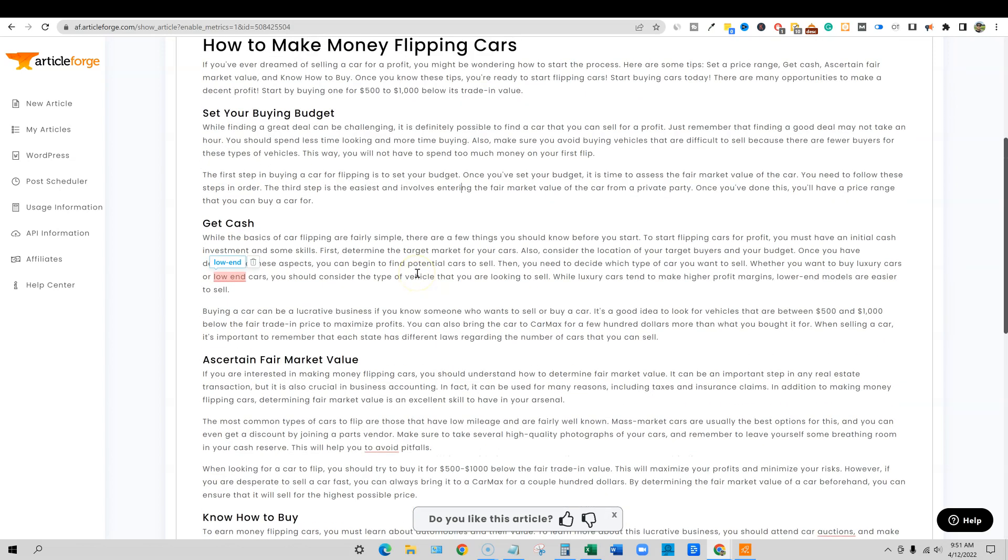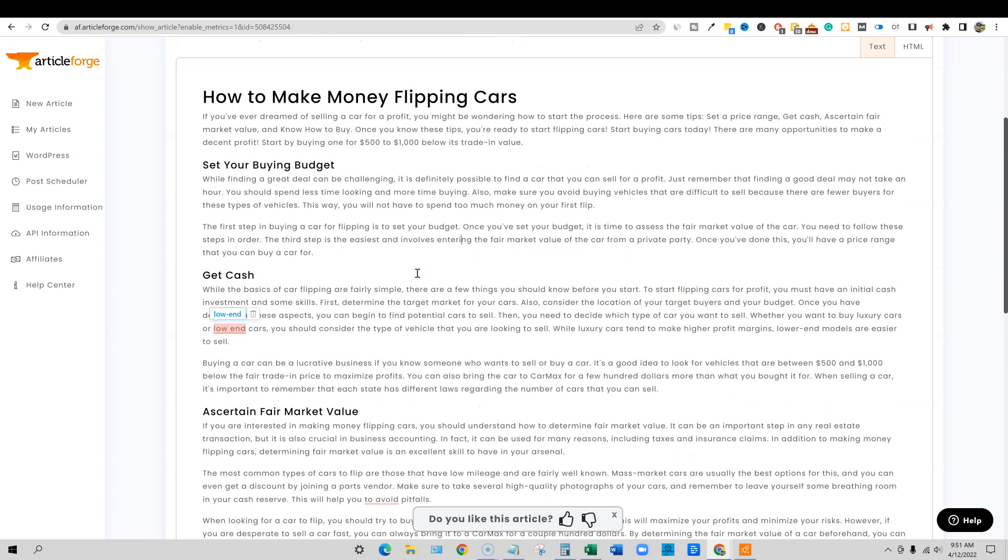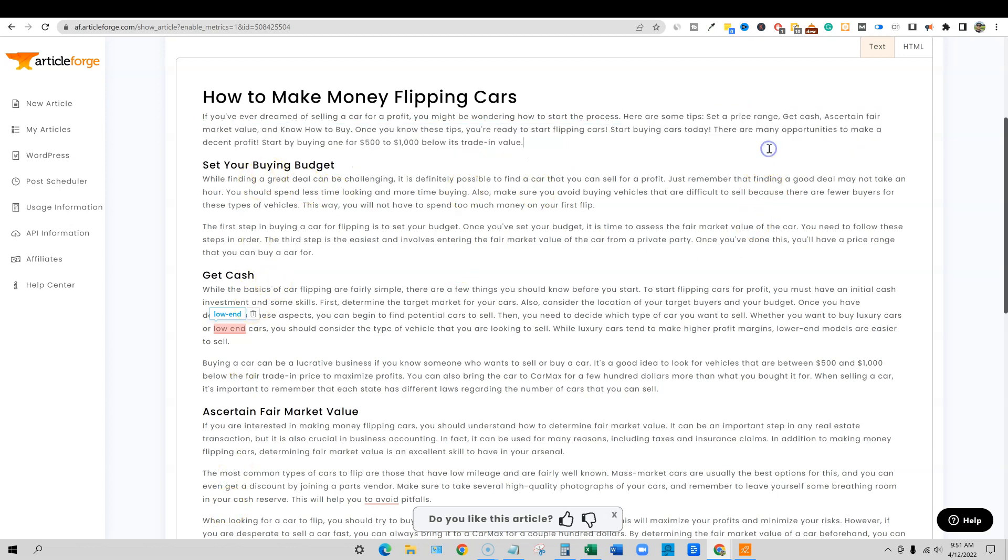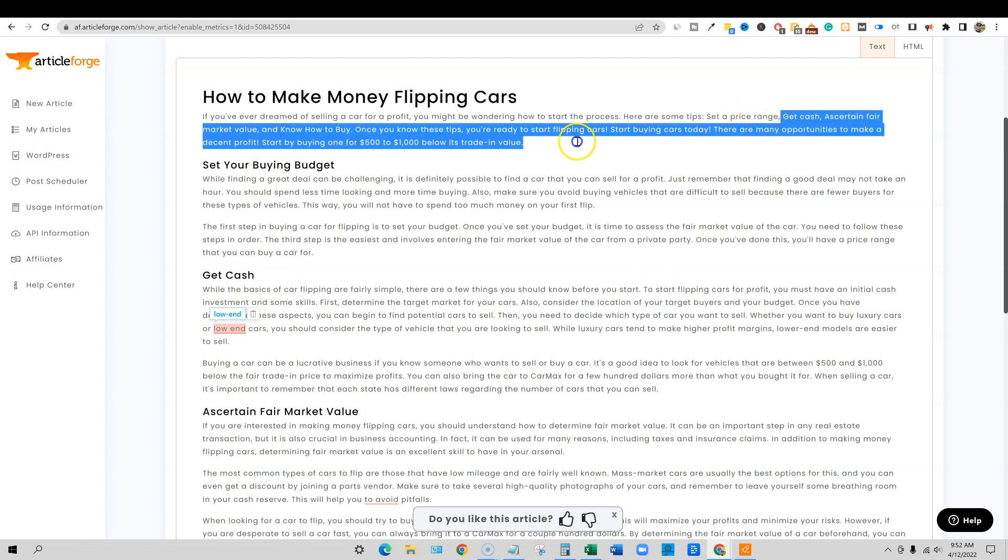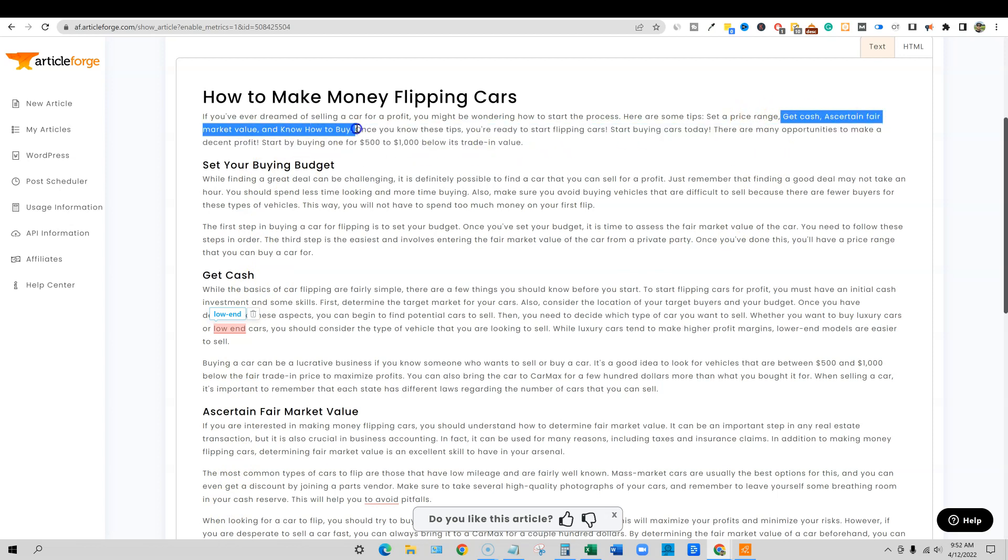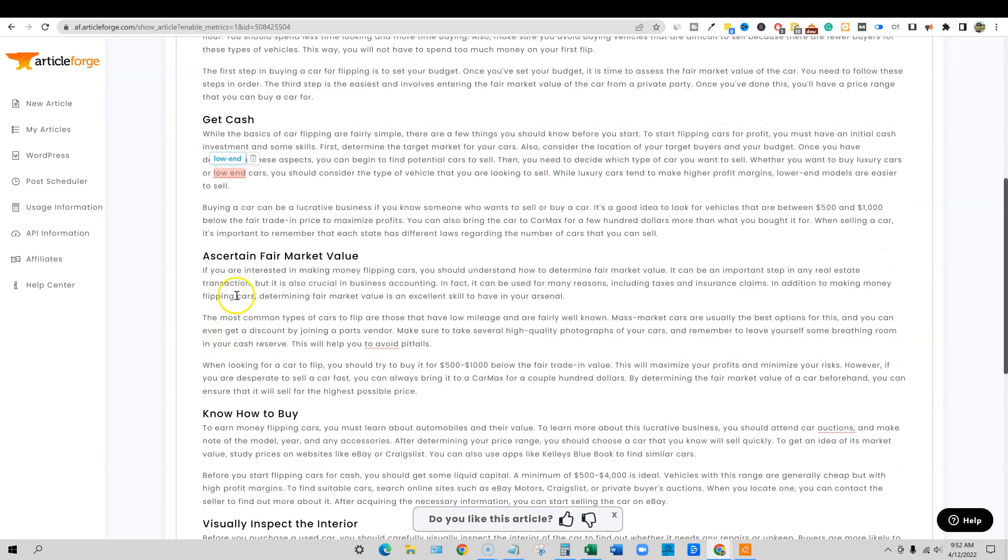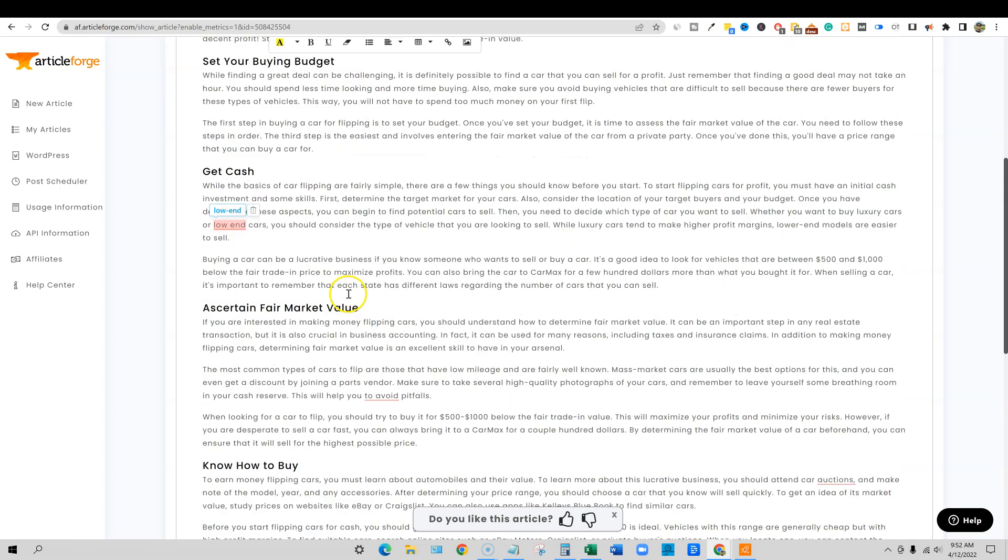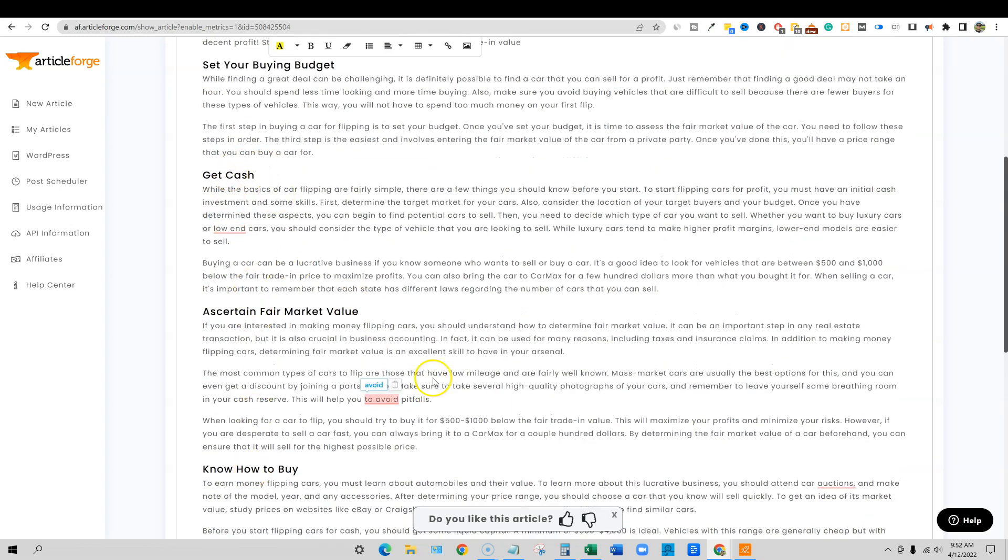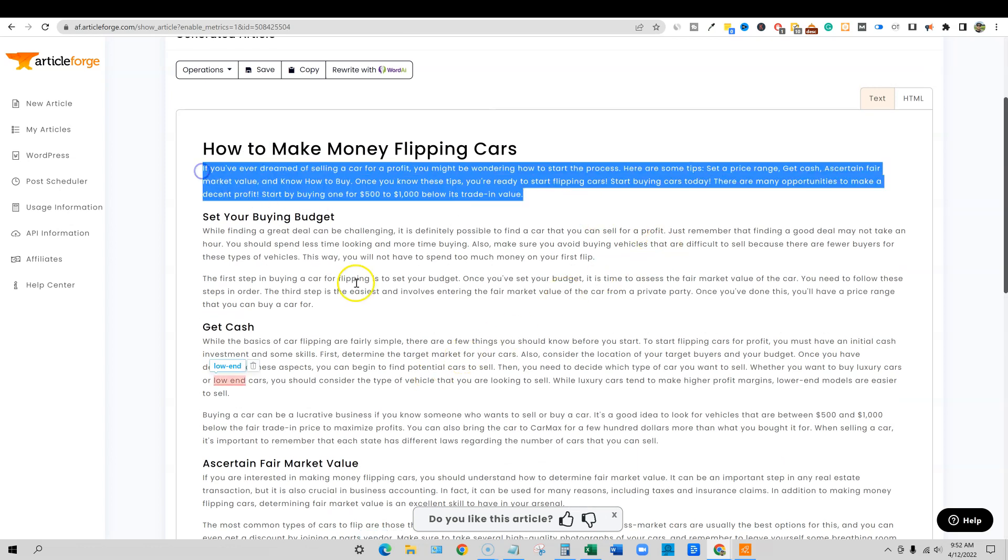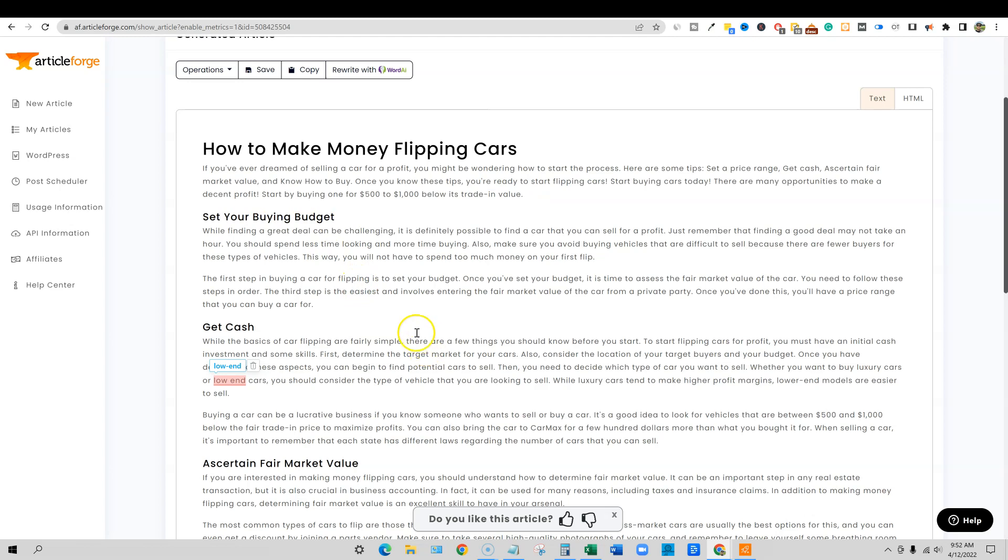Let's come back up here and I was a little bit looking at this like, okay, so it's kind of like writing a miniature article right here. And then there's no way that these subtopics are going to actually relate to it. But look at this: get cash, ascertain fair market value, know how to buy. Look right here: get cash, ascertain market value, know how to buy. So it literally took some of these subtopics from here and it actually wrote an intro paragraph right here. This is actually really, really good.